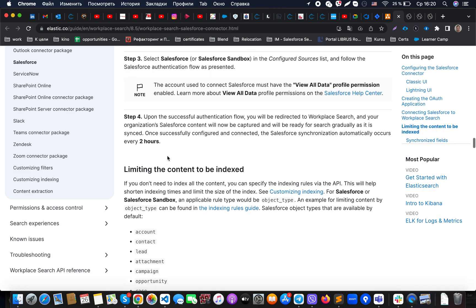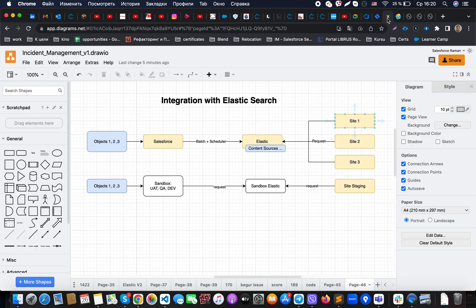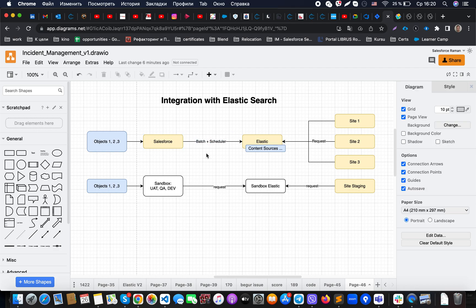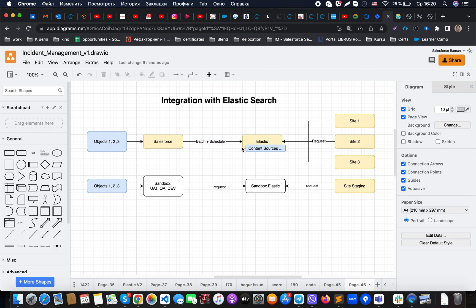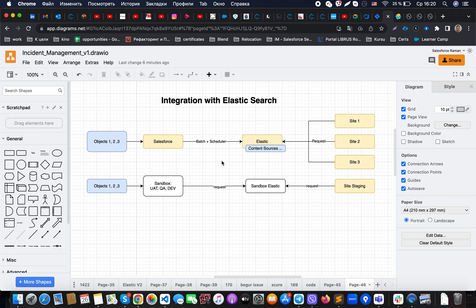There are also kind of feedbacks from different guys that it's not fully working. That's why what is possible to do is, as I mentioned, to use this batch plus scheduler.